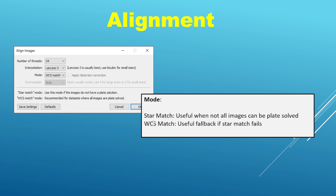A third reason you might choose star match is that your images have a great deal of distortion such that it cannot be completely accounted for in the third order polynomial of the plate solution. So those might be three different reasons why you would choose star match.